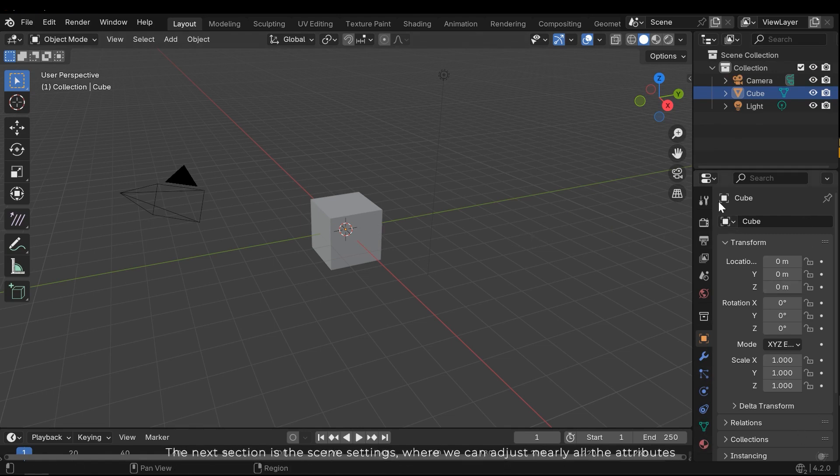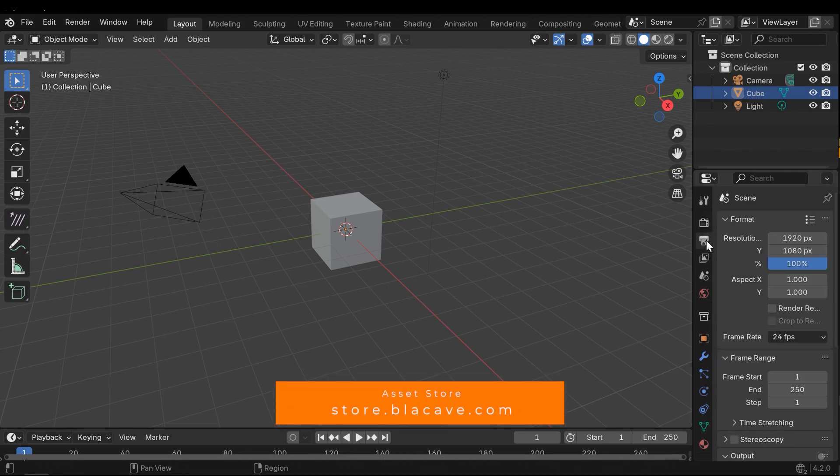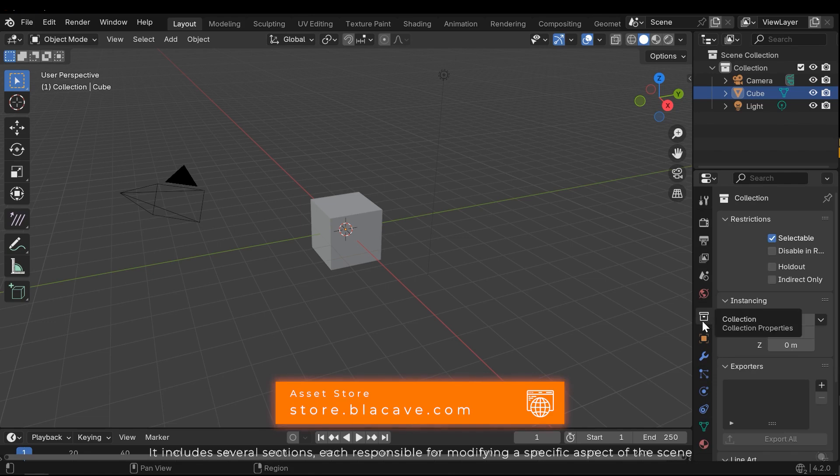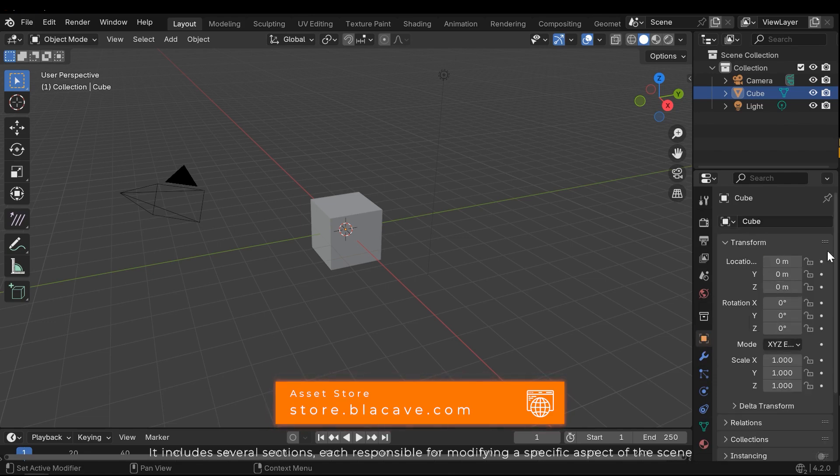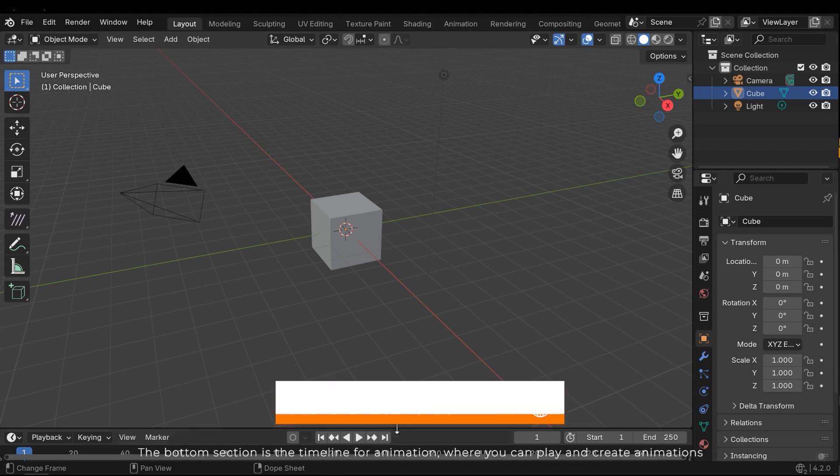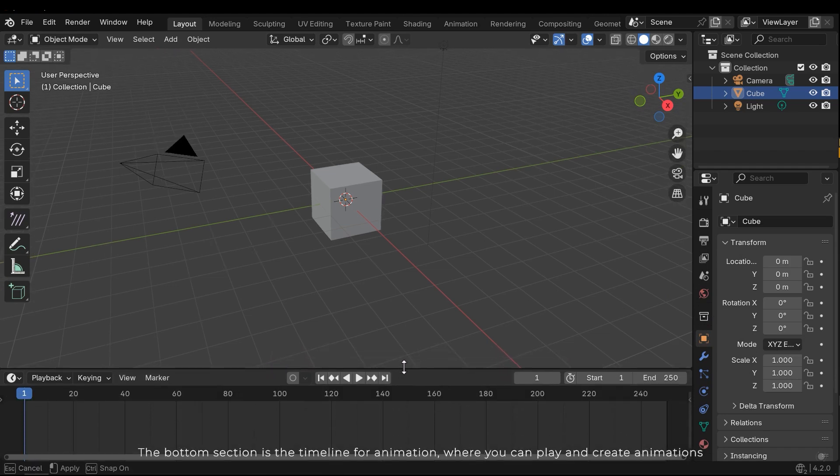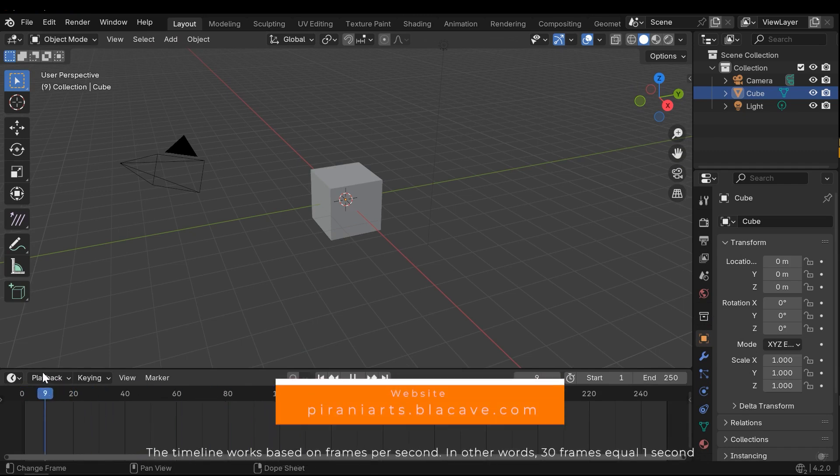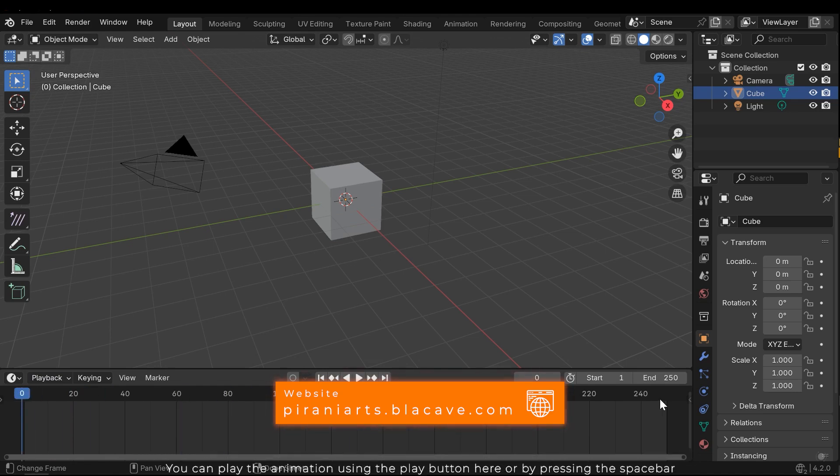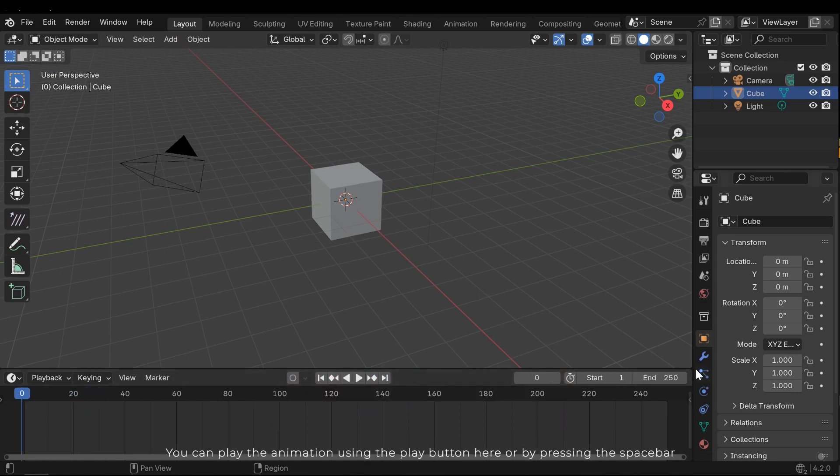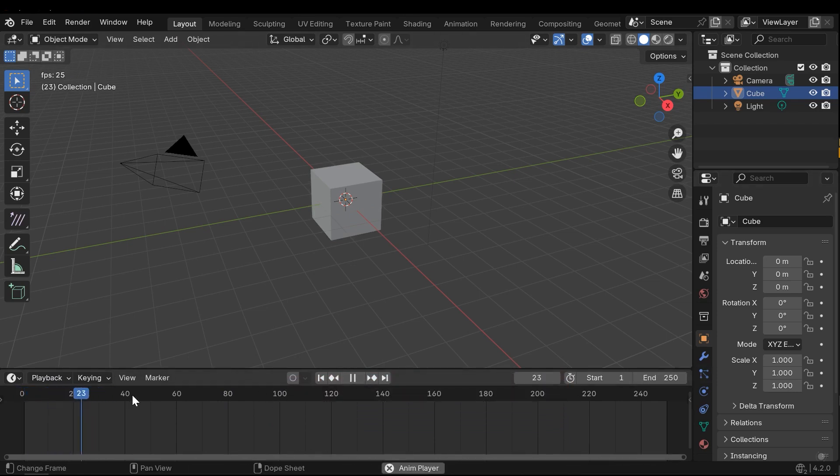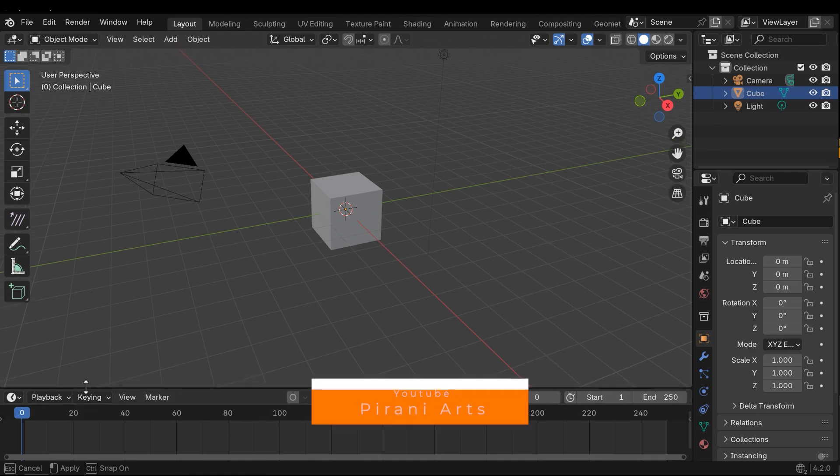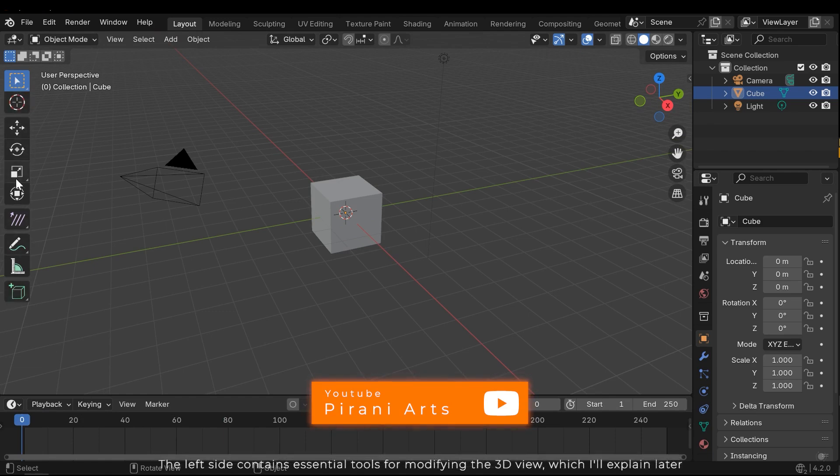The next section is the scene settings where we can adjust nearly all the attributes. It includes several sections, each responsible for modifying a specific aspect of the scene. The bottom section is the timeline for animation where you can play and create animations. You can play the animation using the play button here or by pressing the spacebar. The left side contains essential tools for modifying the 3D view, which I'll explain later.